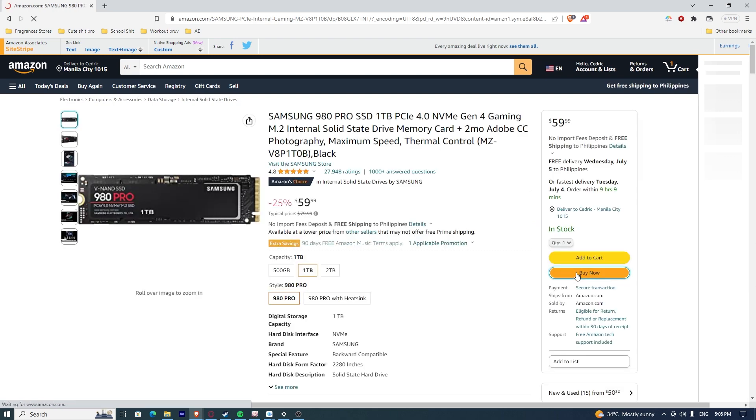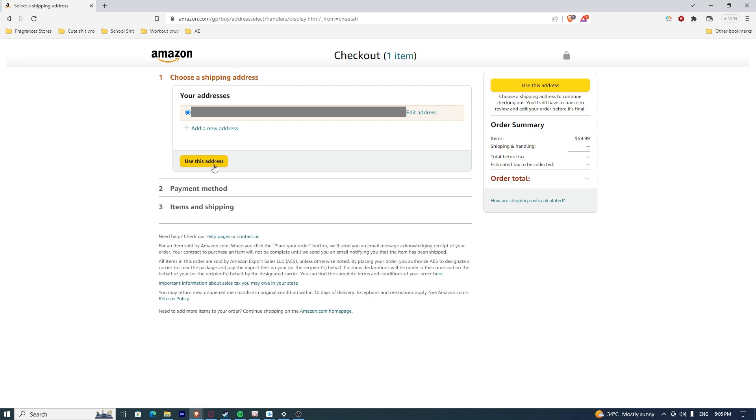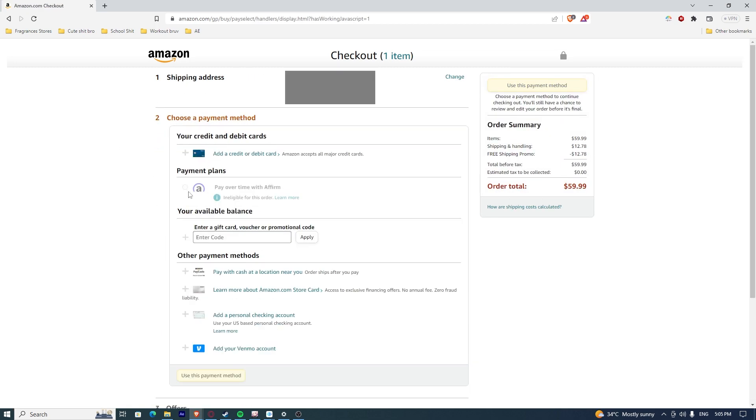Once you're there, I'm going to click Buy now. After that, it's going to ask me for my shipping address. Use this address.